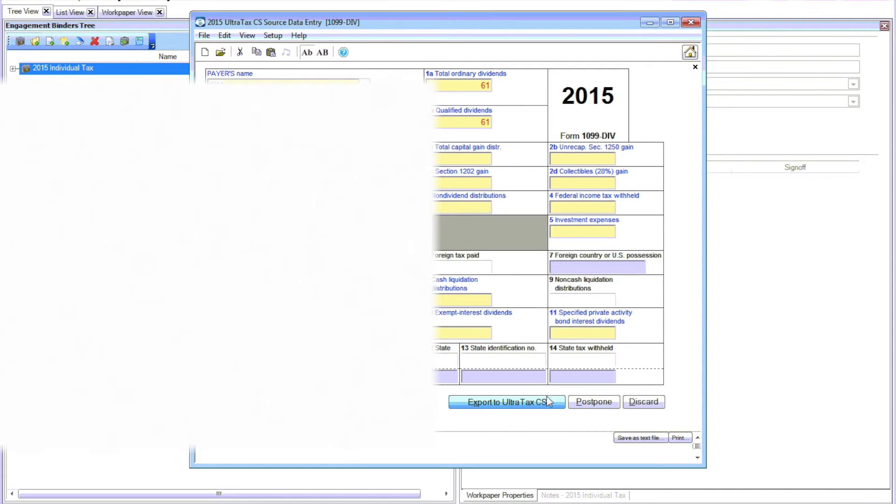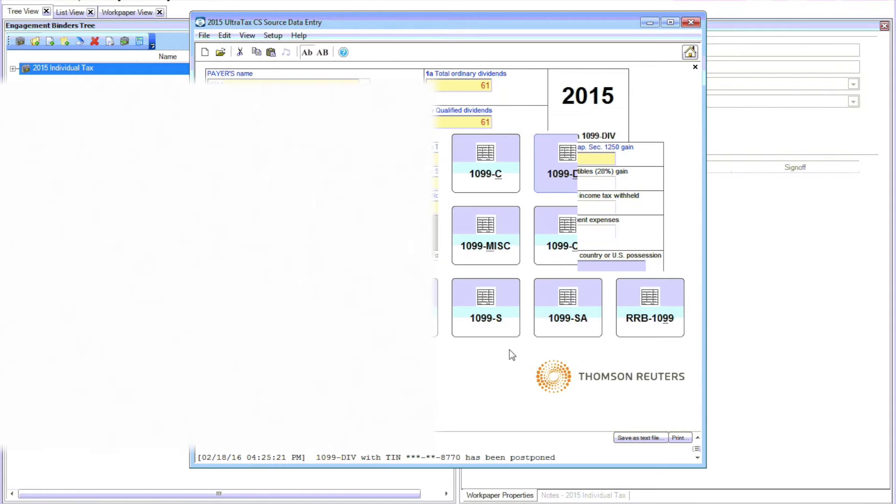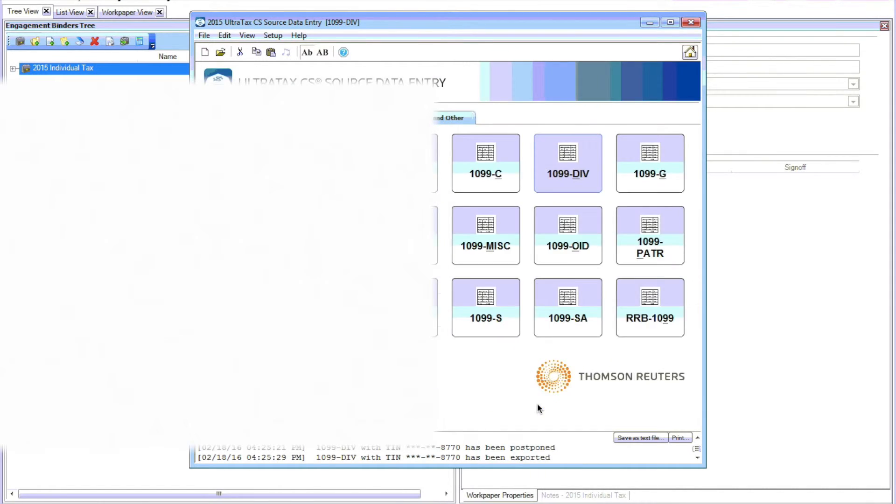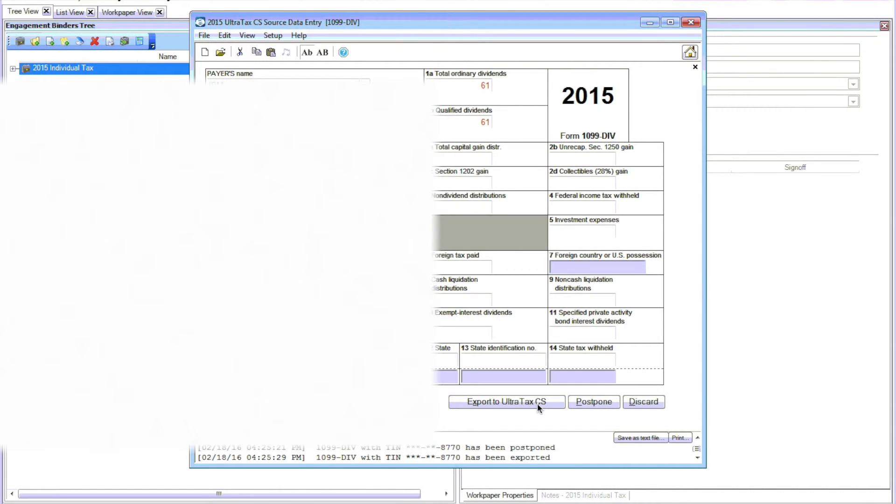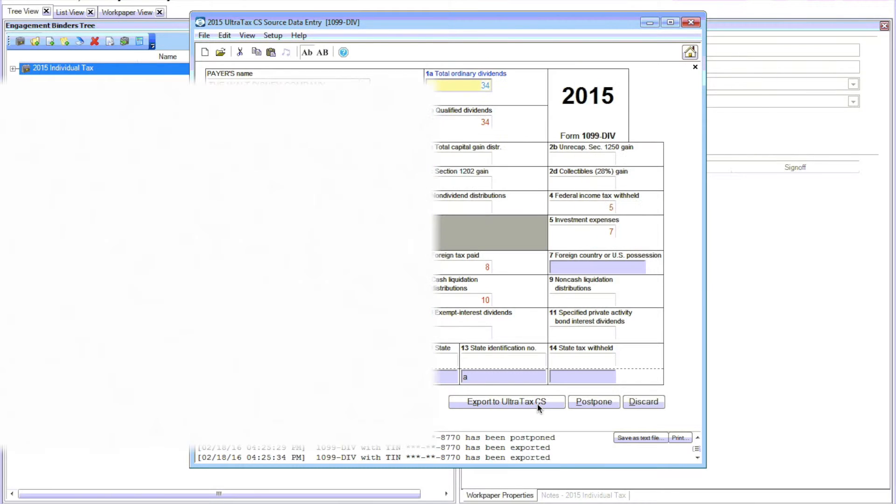So for each one of these, you can click on export to UltraTax or Postpone. For example, I'll Postpone this one. Review the next one. You can click on Export to UltraTax CS. And just do that for each of the remaining documents.